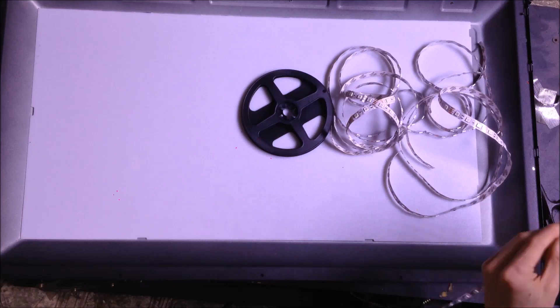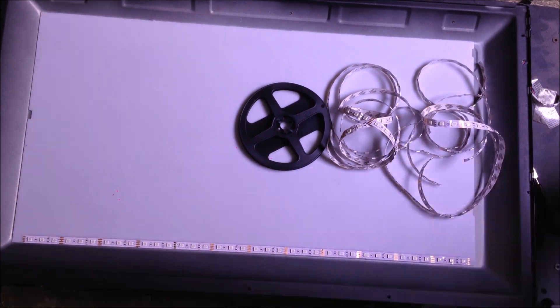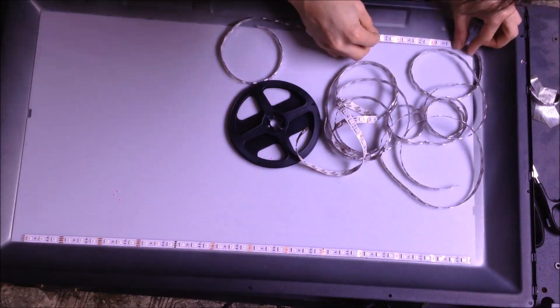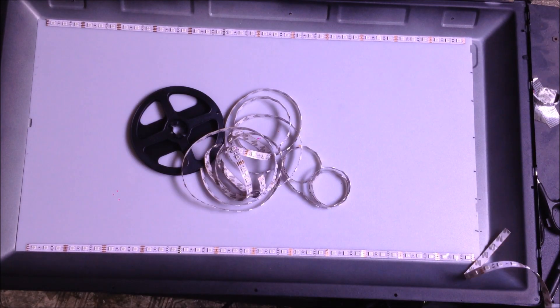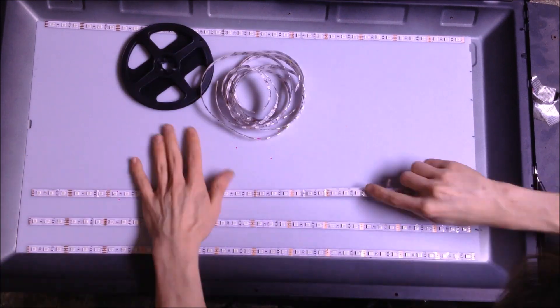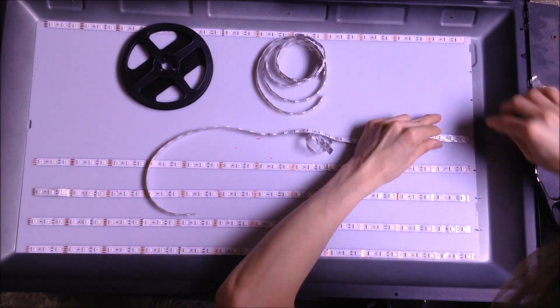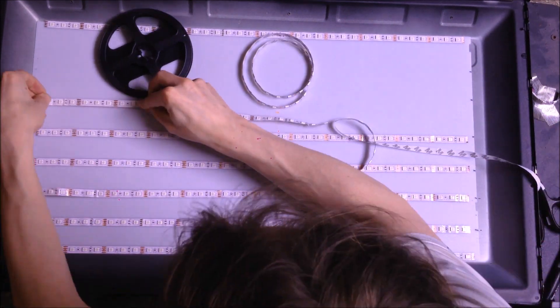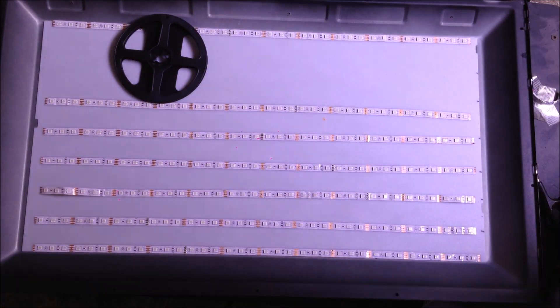I'm using 5050 LEDs that are red, green, and blue. The density is 60 per meter. Out of this five meter roll of LEDs, I was able to get about eight equally sized LED strips.